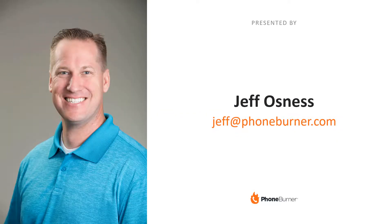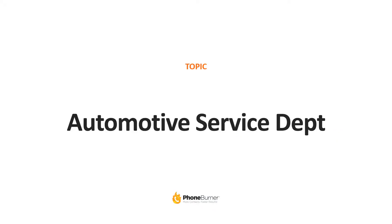Hi, my name is Jeff Osnes and I'm with PhoneBurner. If you've come across this video, you most likely are running an automotive service department. I want to take just a couple minutes right now to show you how PhoneBurner can take downtime and make it productive time so that you and your team can keep those service bays filled as often as possible.